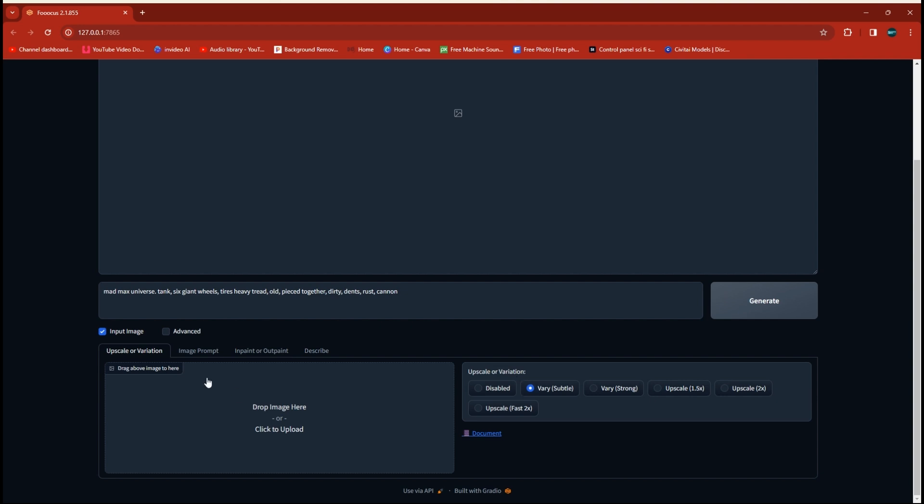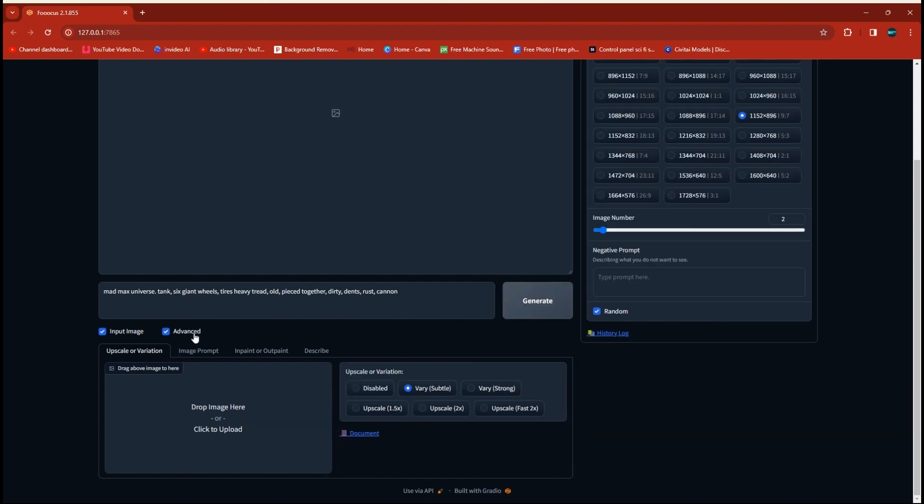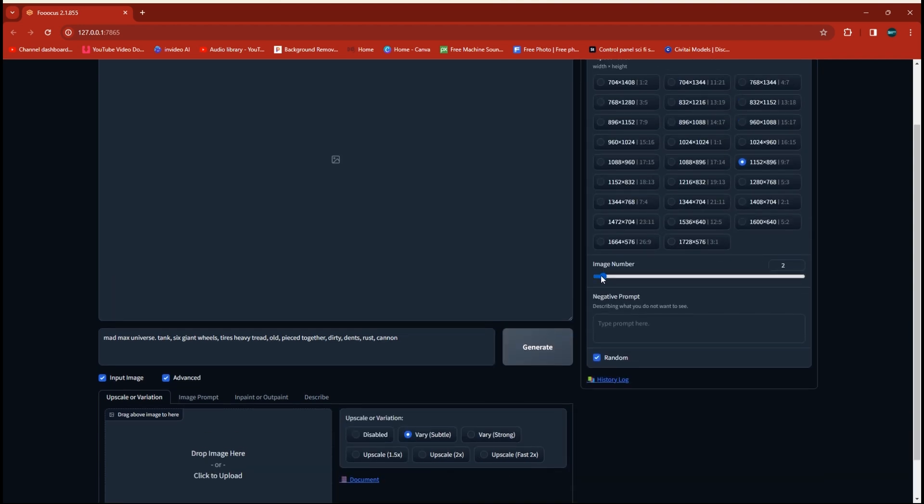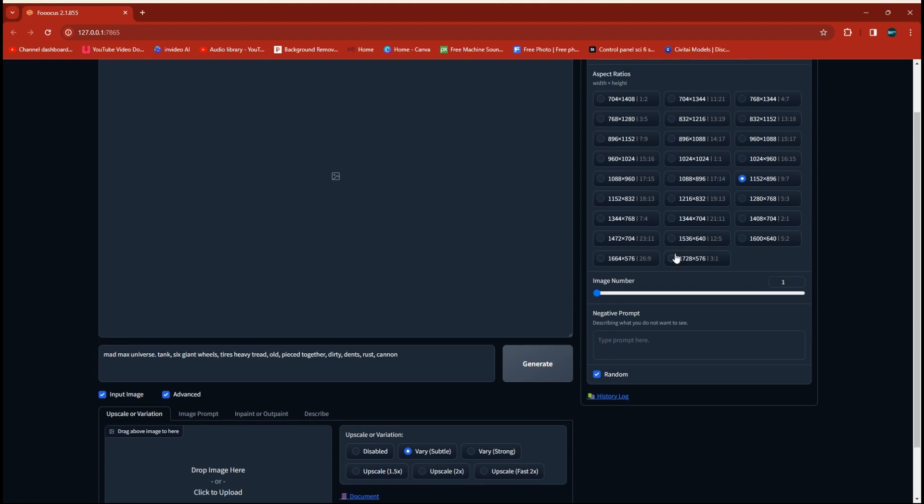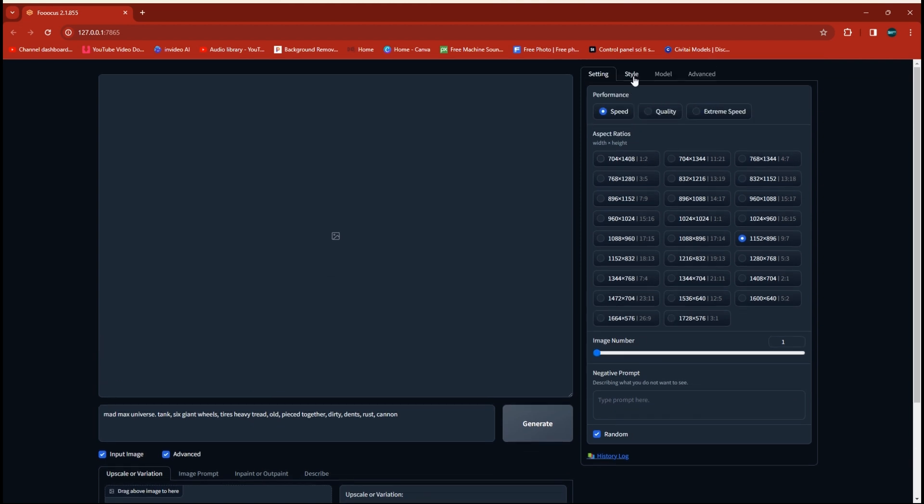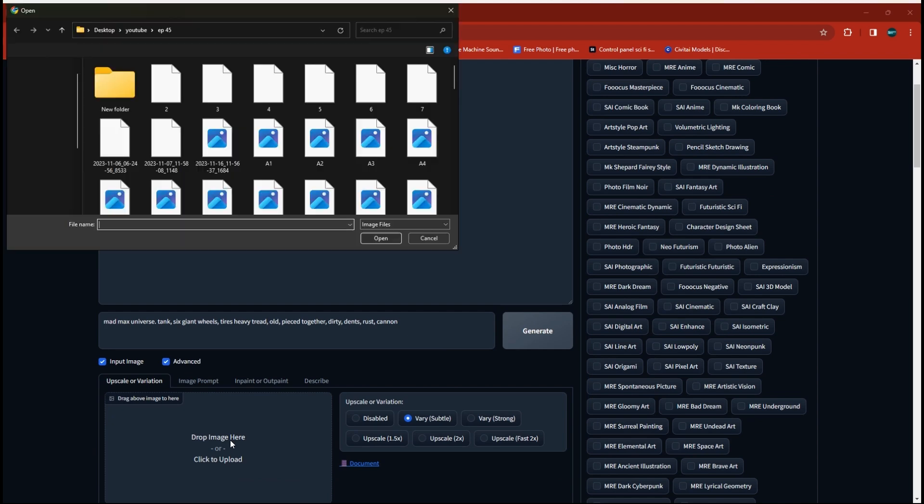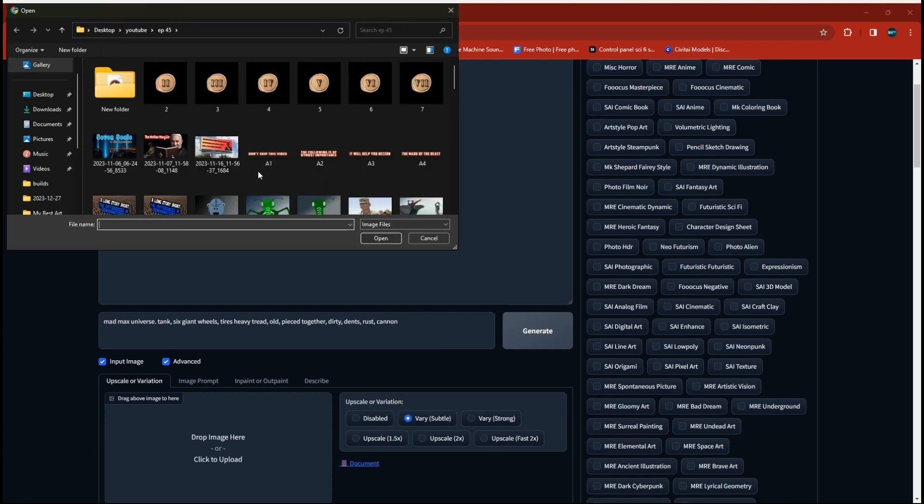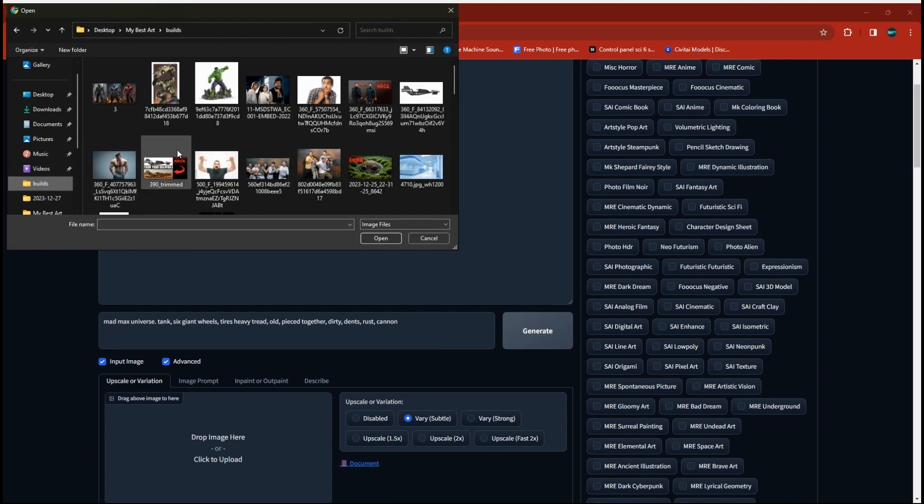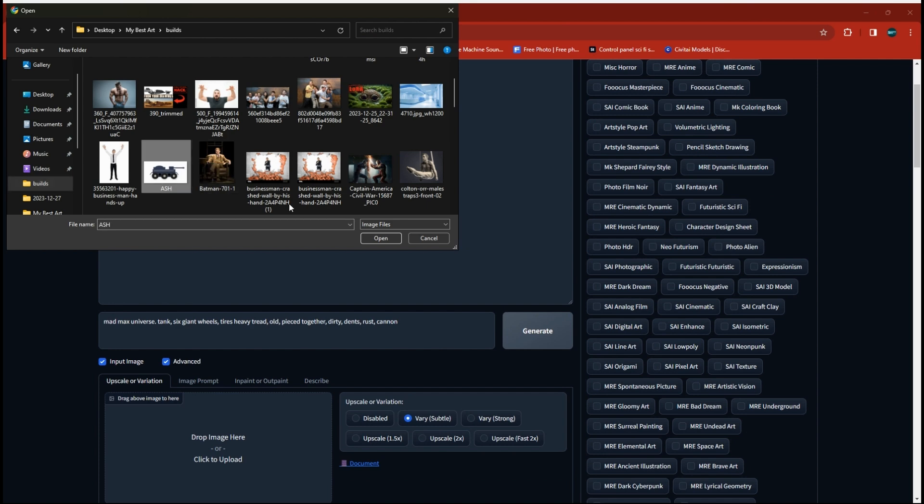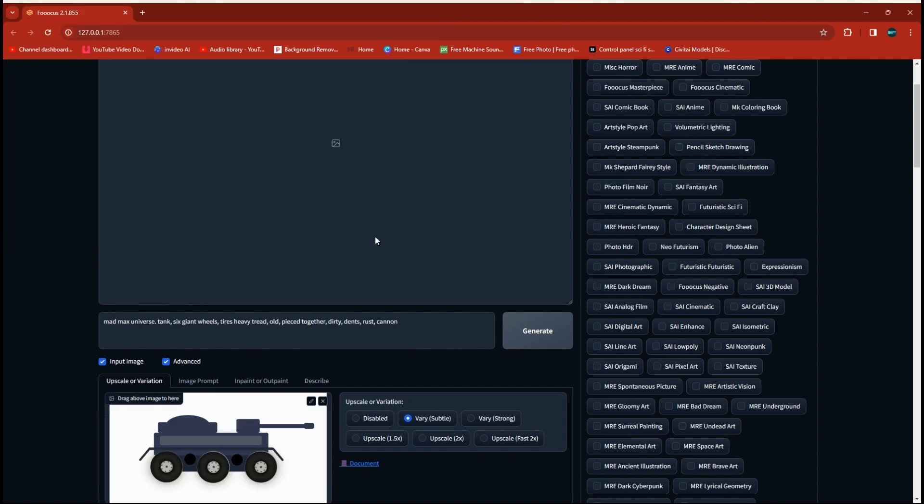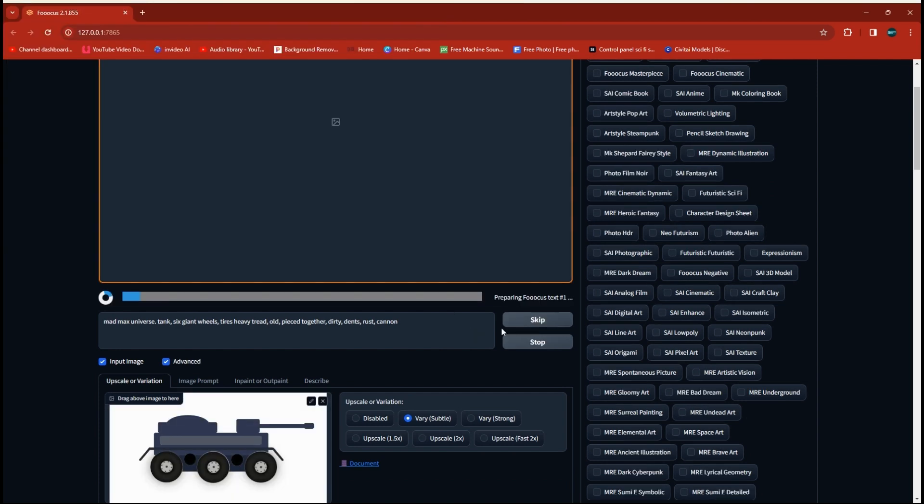I'm going to set it to very subtle, and I'm going to set my image number down to one. I don't need any more than that. Over on the Style tab, we're going to go ahead and check Hyperrealism and Photograph. We're going to just drop in that image that we made over in Photoshop, and we're going to run it here a couple of times.